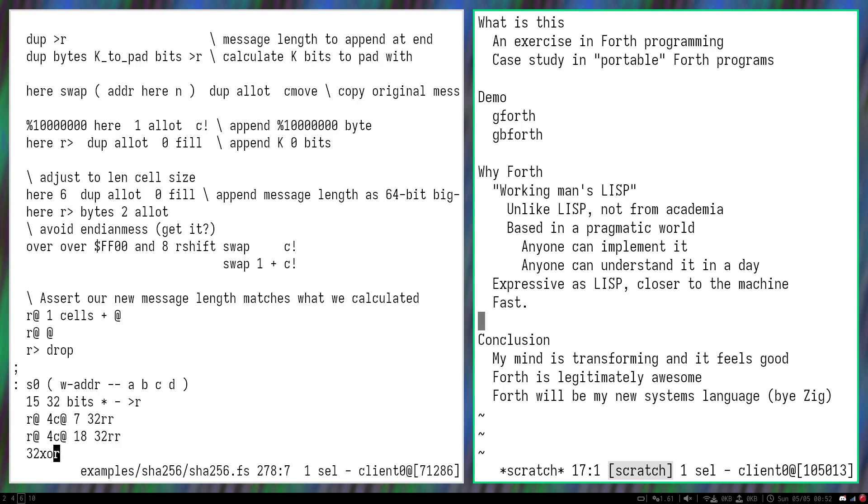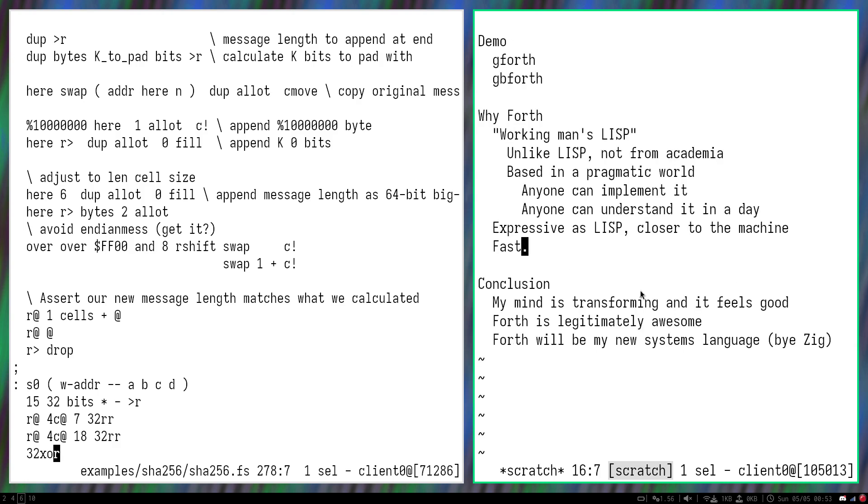Most Forths are implemented from assembly right off the bat to the point where people have written a bootstrapping Forth system directly with a hex and nothing more. And because Forth is so simple, it's pretty easy to make a fast Forth. Usually the usage of registers or the stack is extremely efficient.